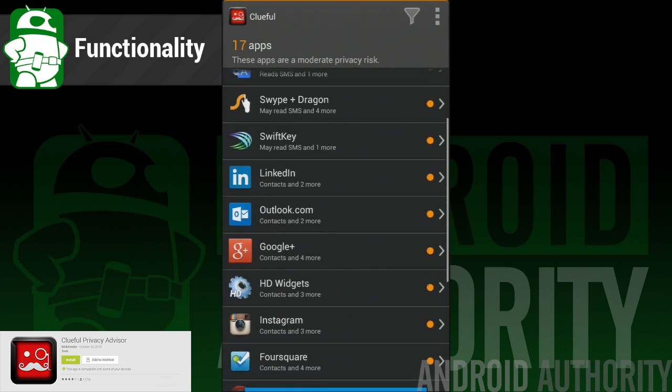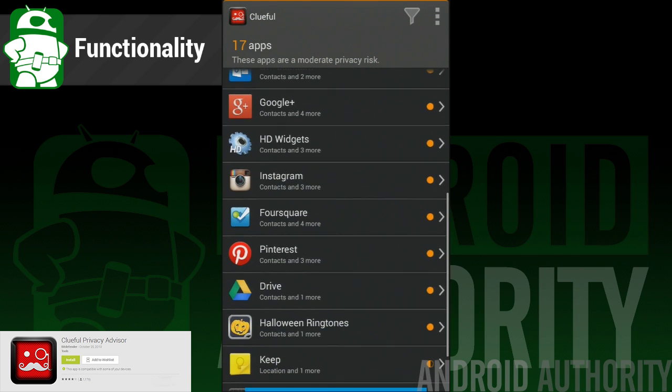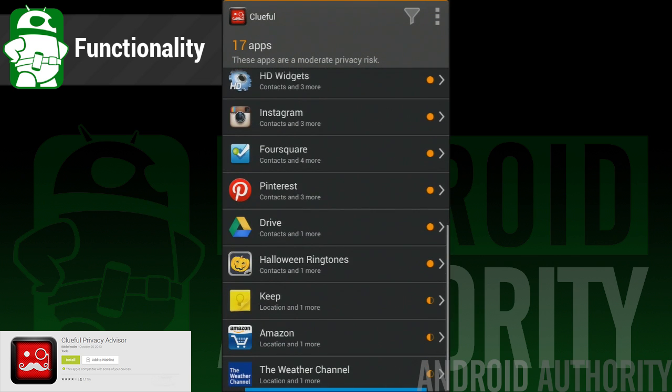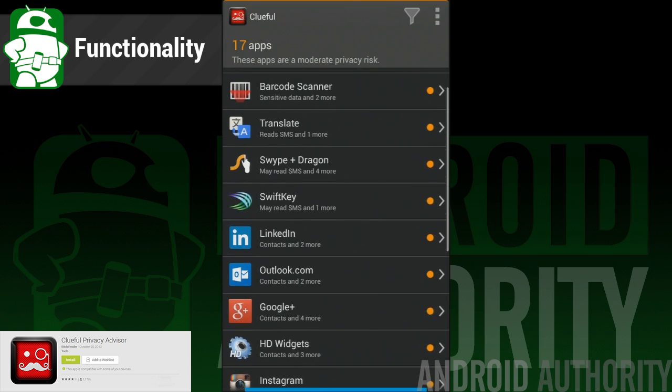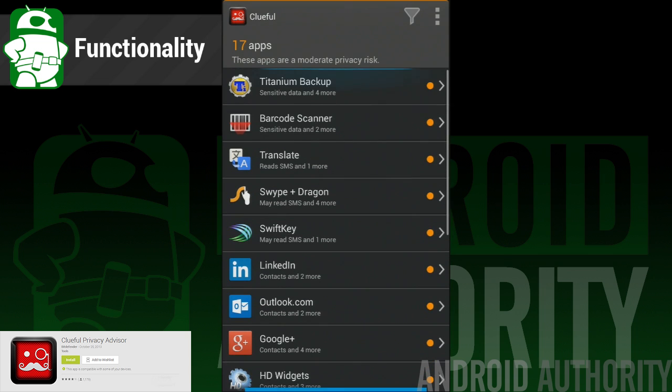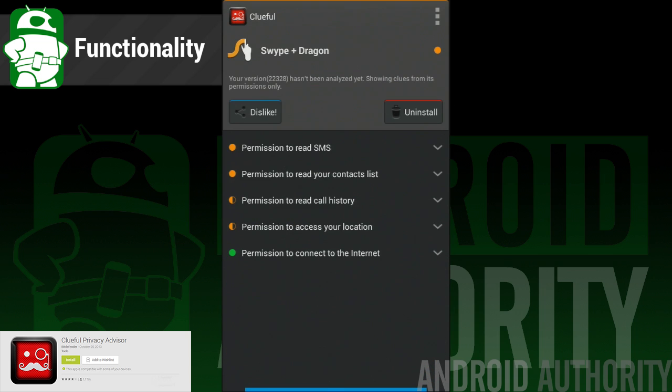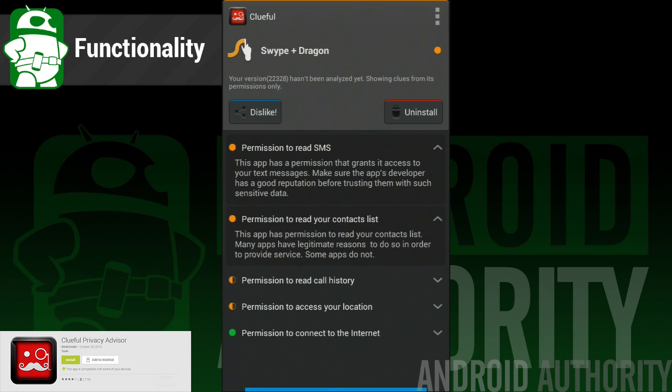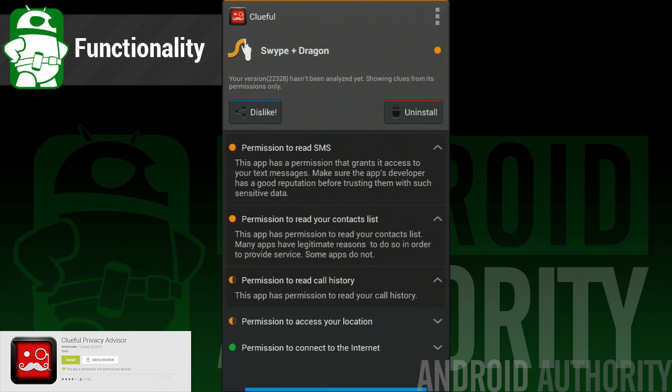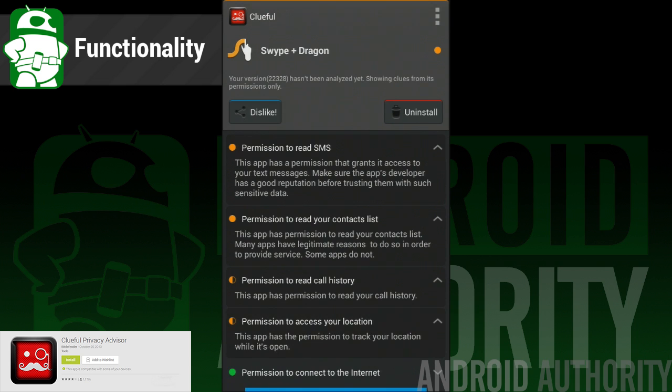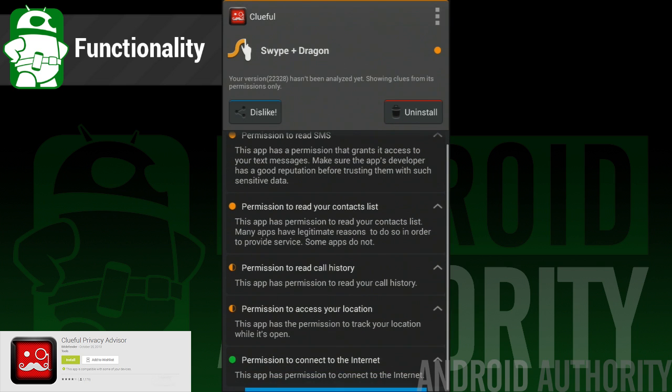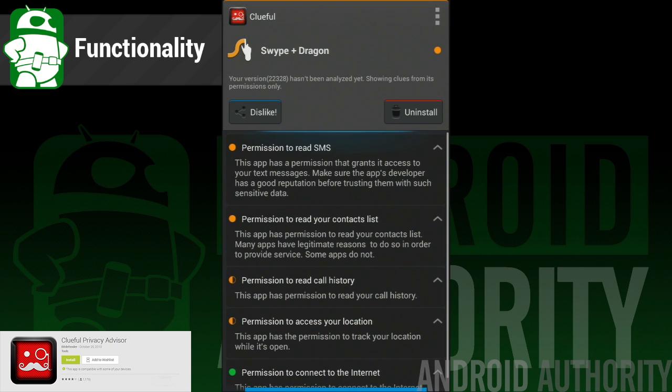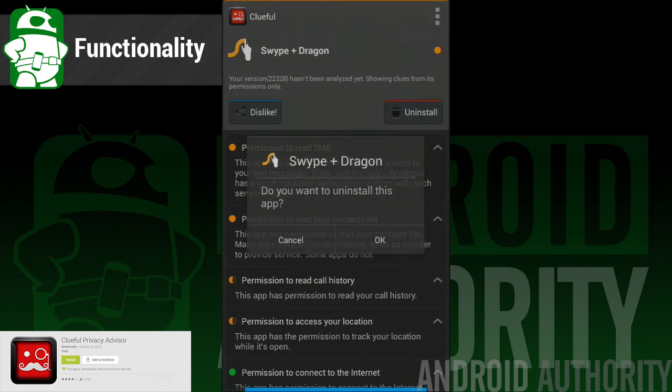Your apps are divided up based on how much of your privacy each app violates, and you can go through and see which ones are the worst. It gives you options to share apps that are particularly bad to warn your friends, or you can uninstall them on the spot. It's quick, it's easy, and it works.